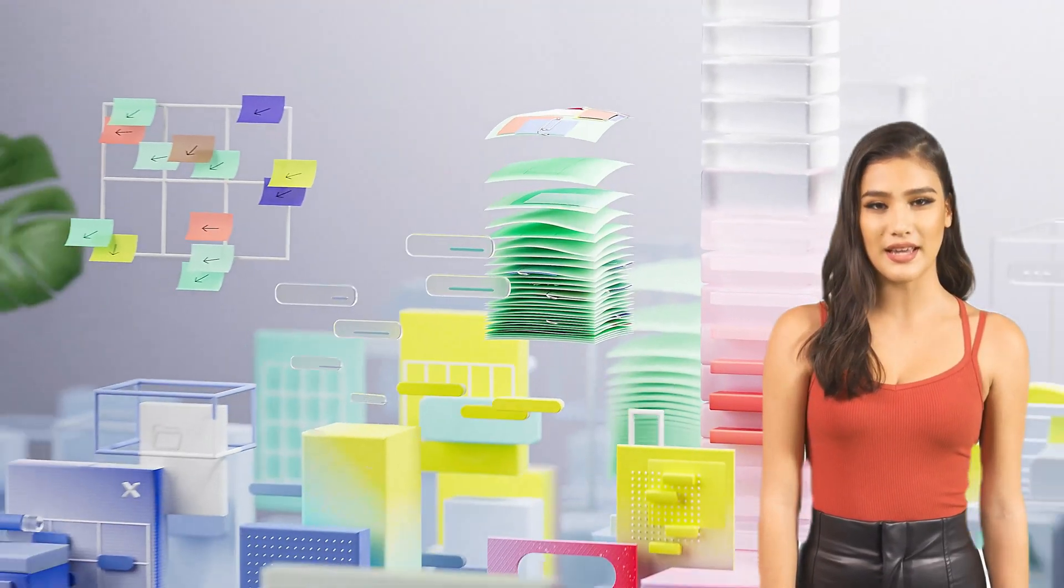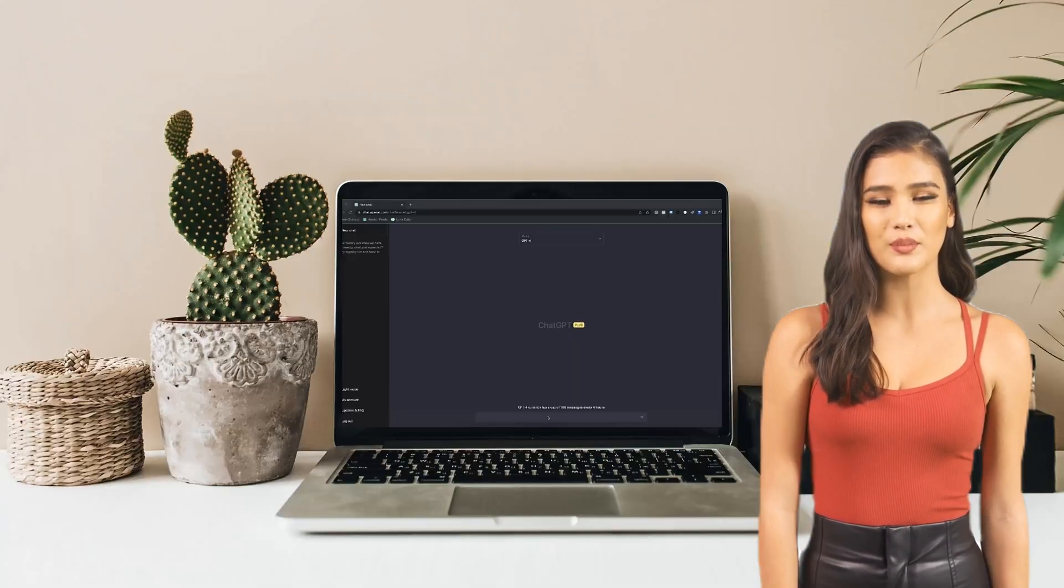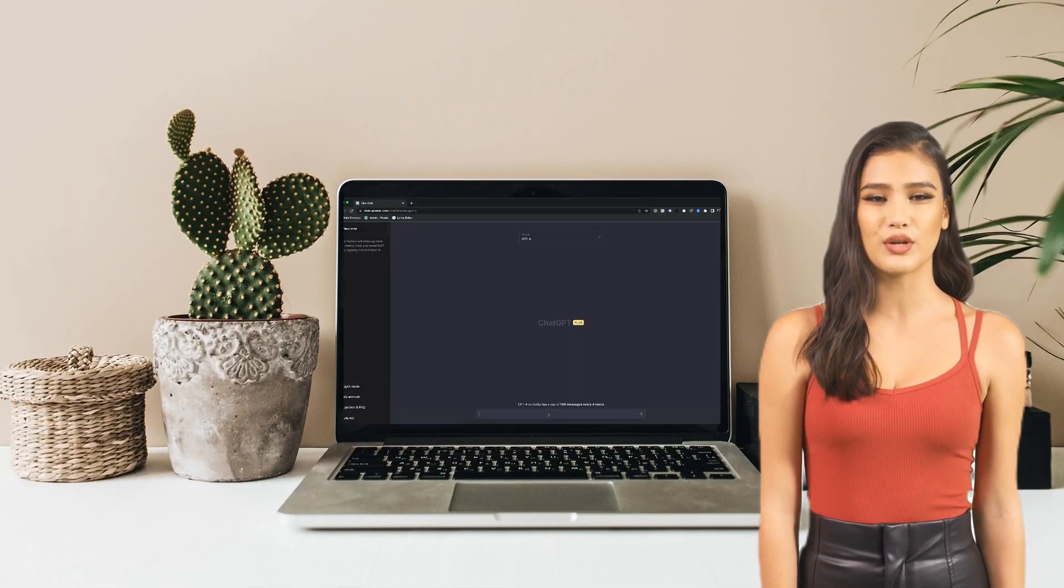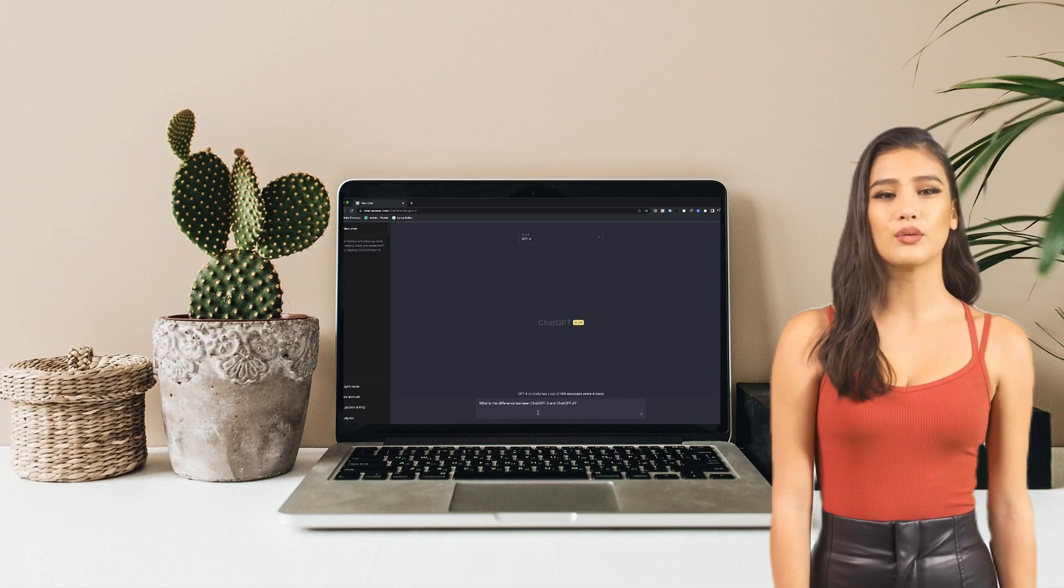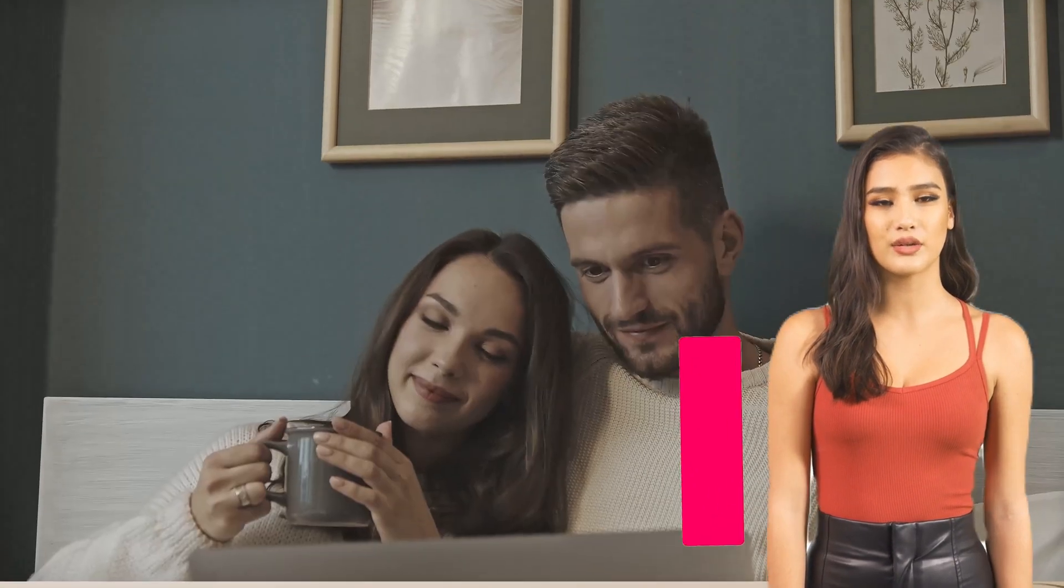We'll create animated avatars that present the videos on your behalf. You just organize your thoughts, and we'll handle the rest.